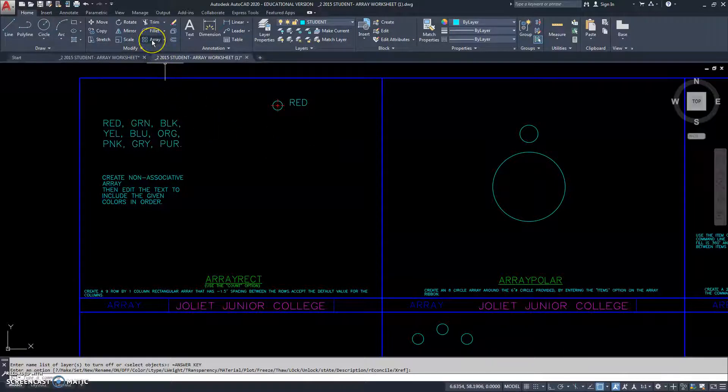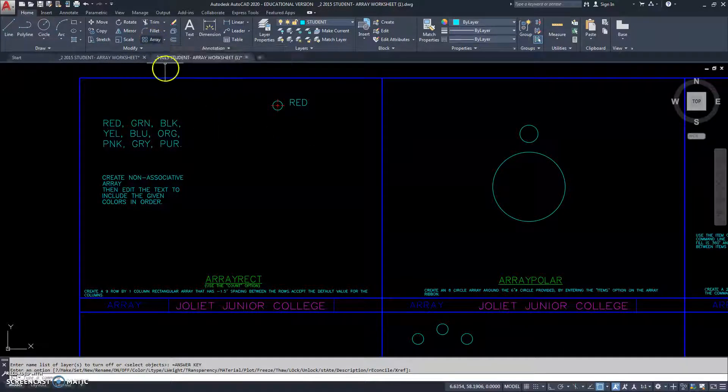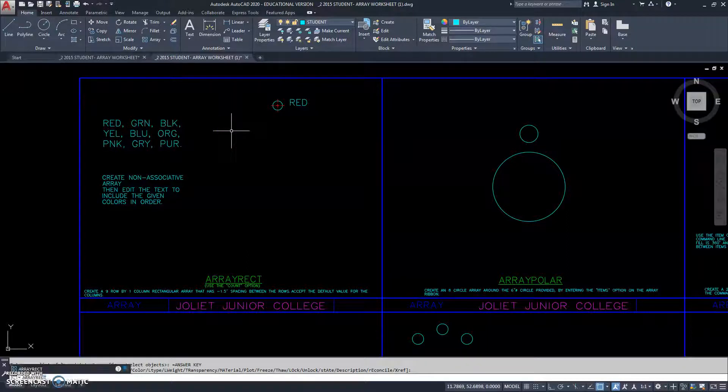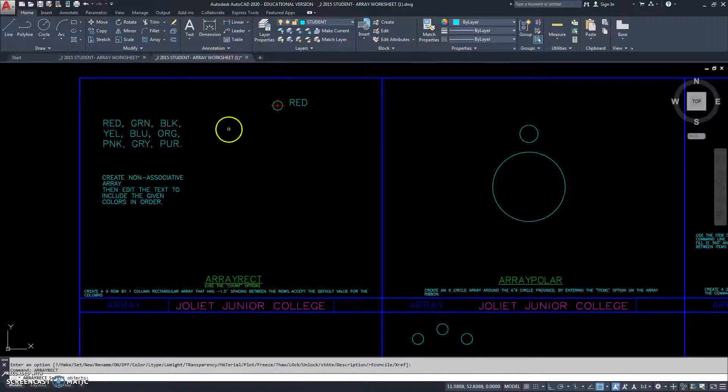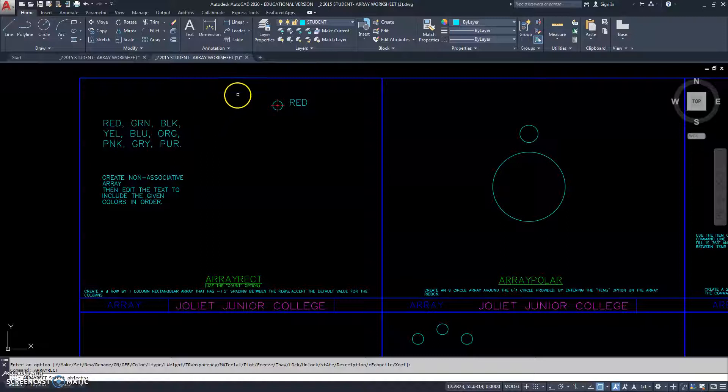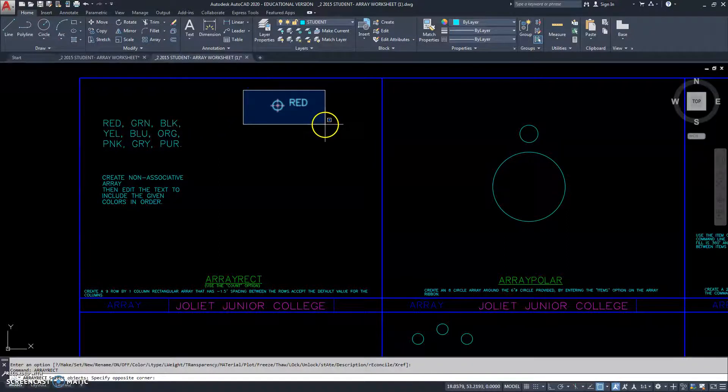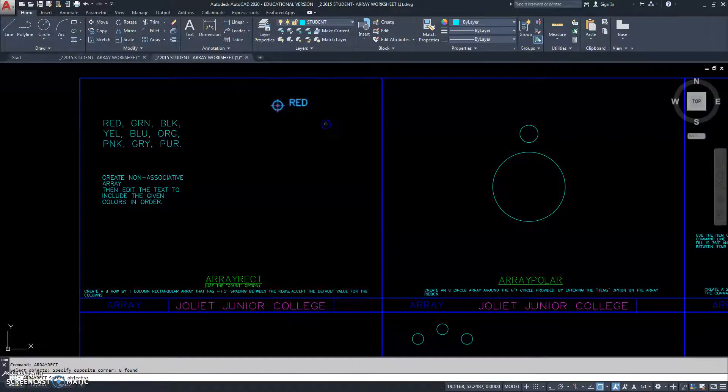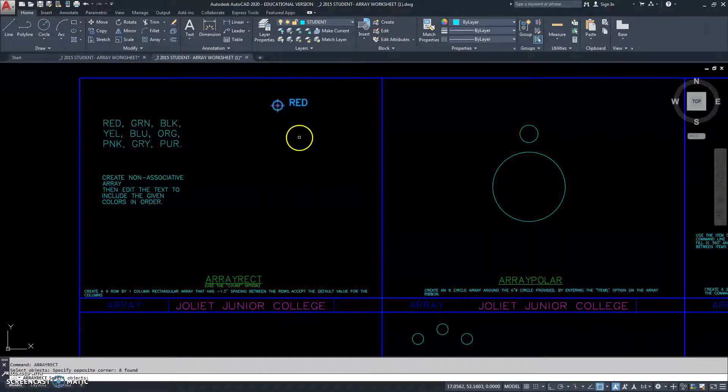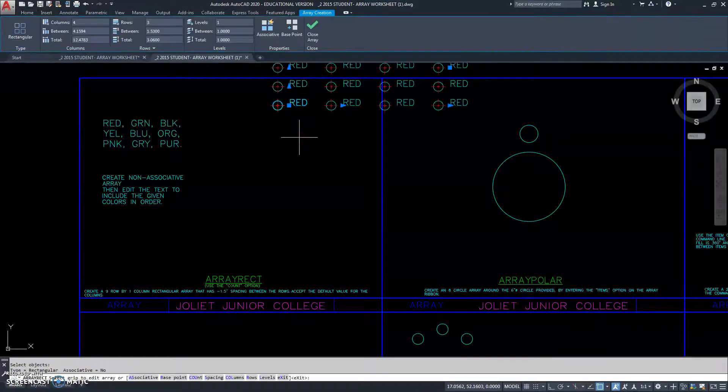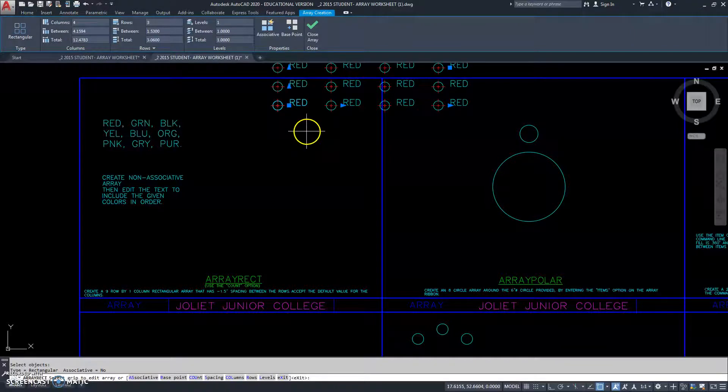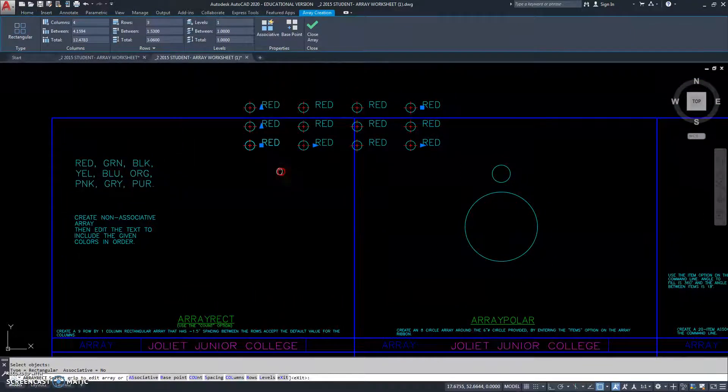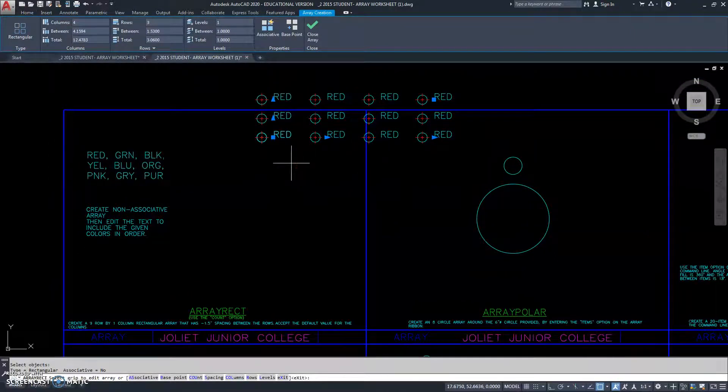So, we can go to the array rectangle right here, or we can type in array rect. And the first thing it asks you is to select the object. So, I will select the word and the circle with the center mark. I'm going to right click or hit enter. And then it automatically creates an array by default.